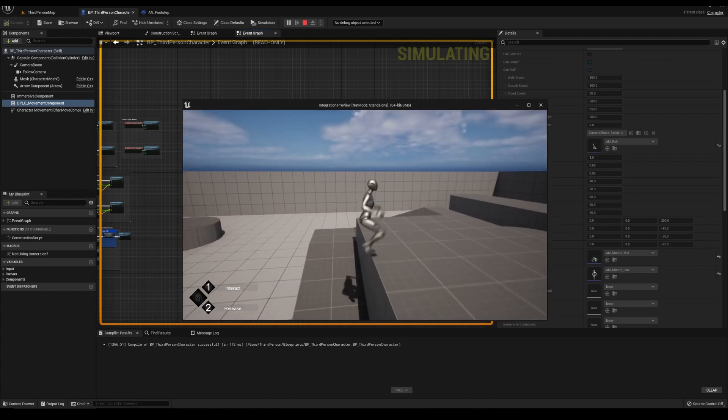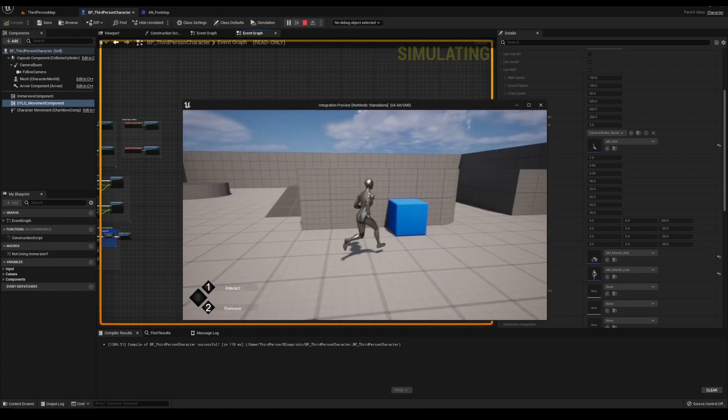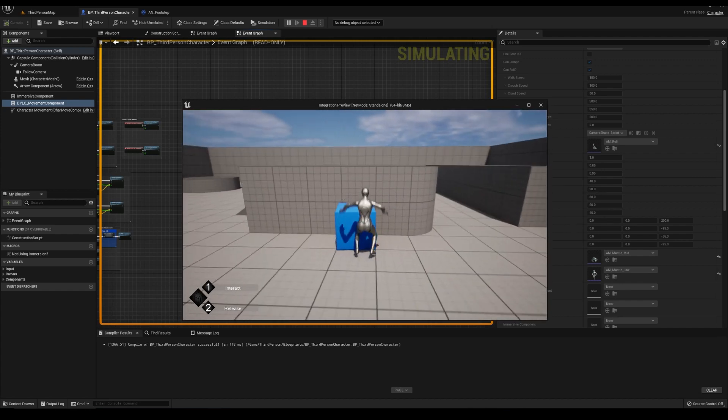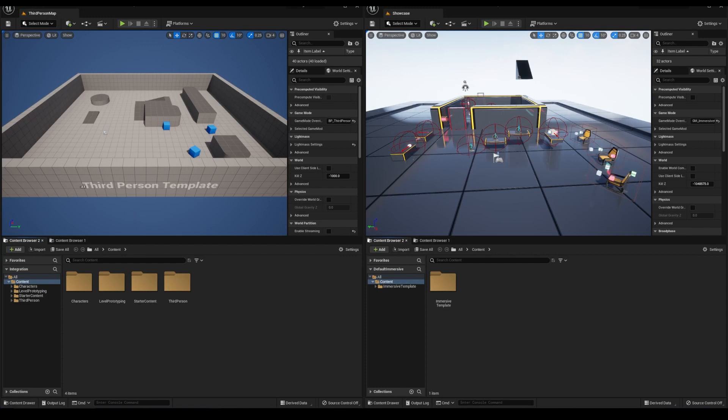Anyway, we have a clean immersive template project here and a clean third-person template. If you're trying this on an existing project, for the love of God, make a backup. Do not do this on your one and only file.